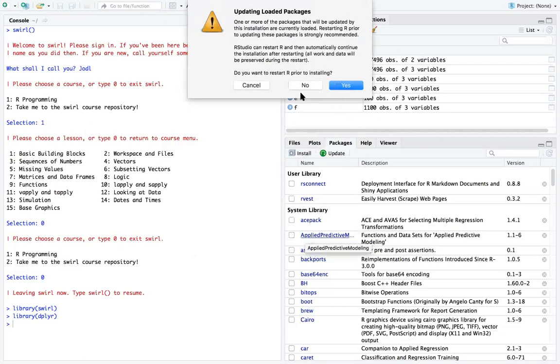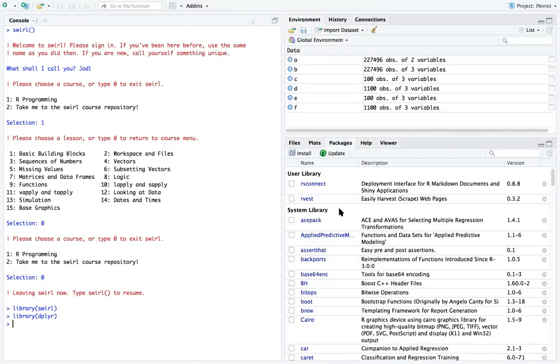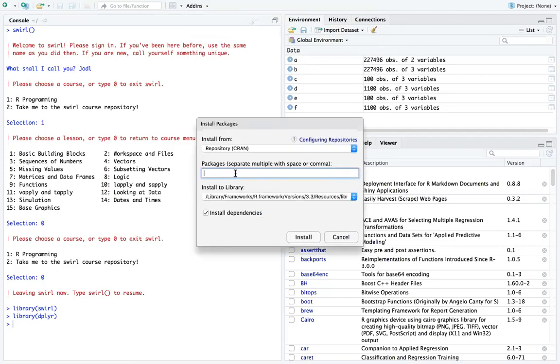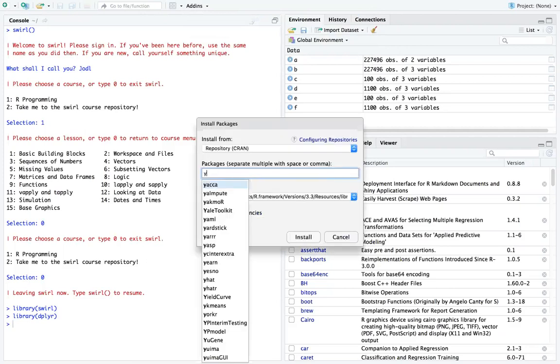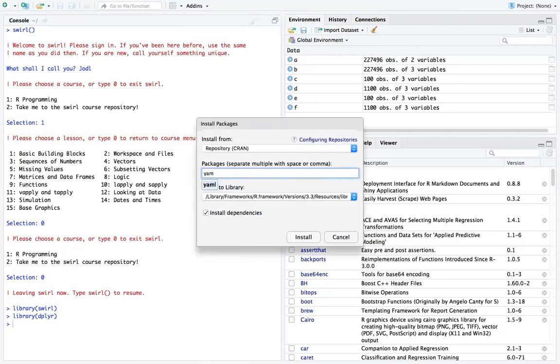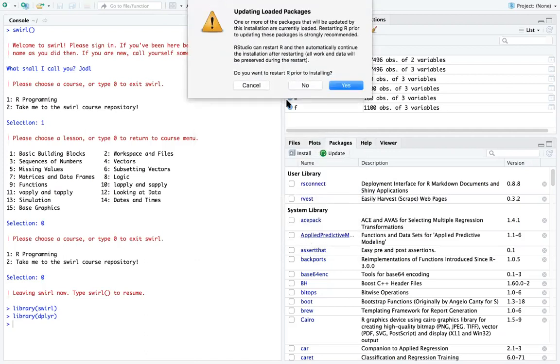Right now it gave me that message because that package is already installed, so I'm just going to cancel that. Let's see if I can install another package... that's available. Yep, the package is already loaded, so it gives me that message.